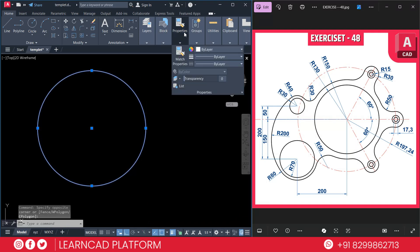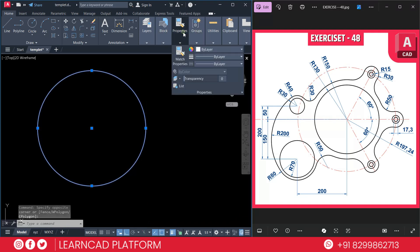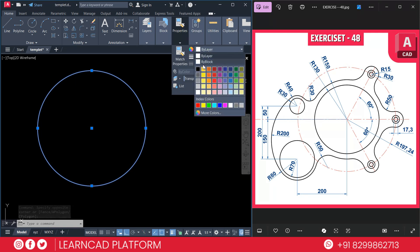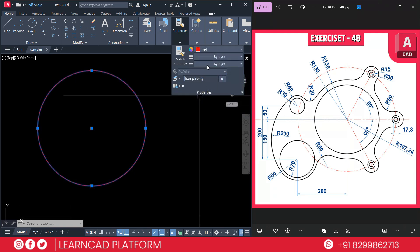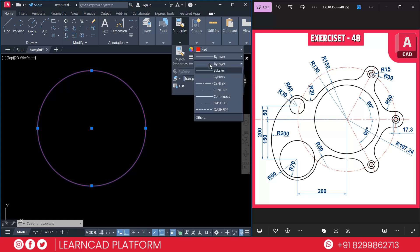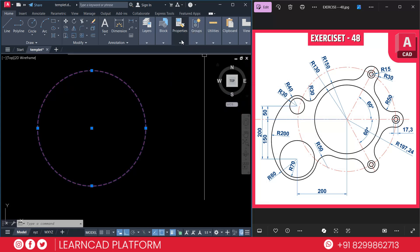Make the reference circle dashed using a center layer. Select this circle, go to Properties, set the color to red, and set the line type to dashed or center profile.